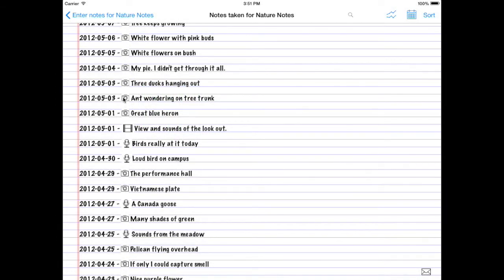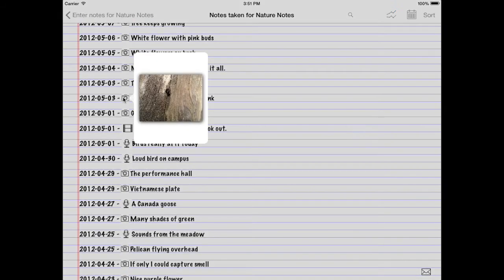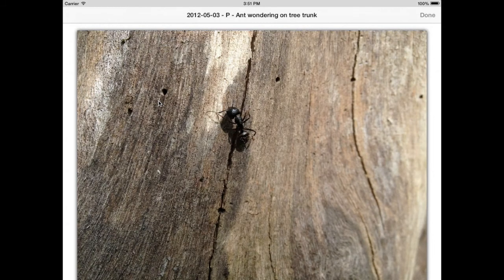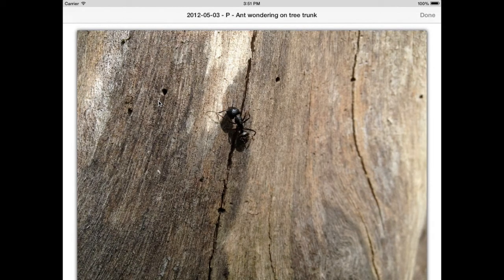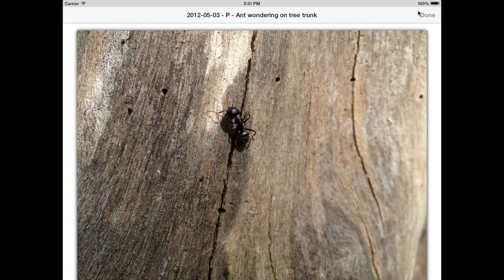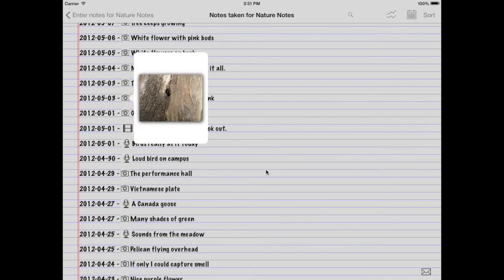You want to see an ant wandering on a tree trunk? Tap this little camera. There's the ant wandering on a tree trunk. You want to make it bigger? Give it a tap. There it is. You can always zoom in, zoom out. Tap done when you're done.